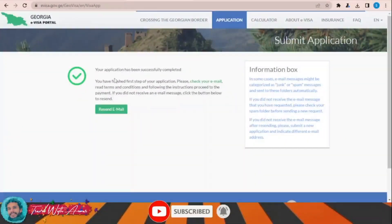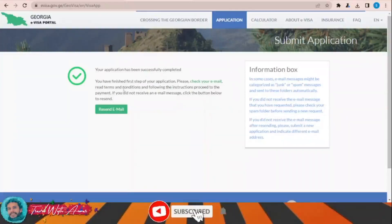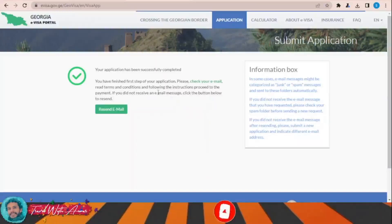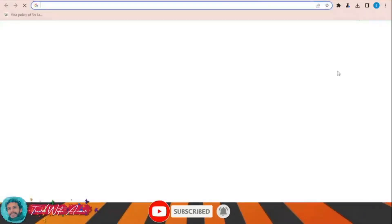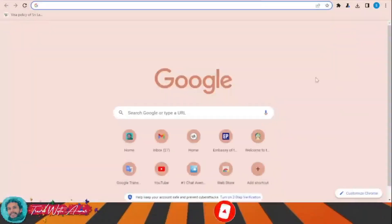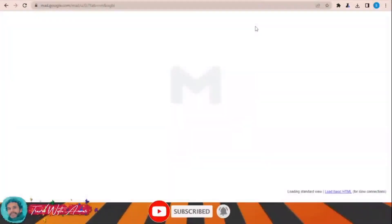Your application has been successfully completed — you have finished the first step. Please check your email, review the terms and conditions, and following the instructions, proceed to payment. I will check my email right now to see if I received any email from their site.